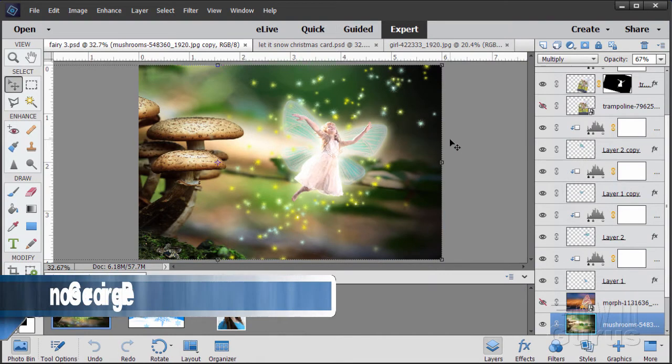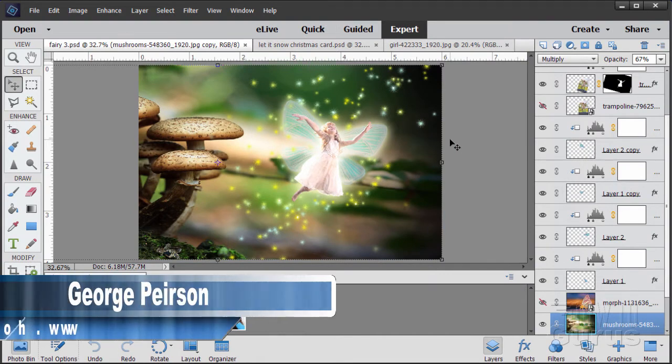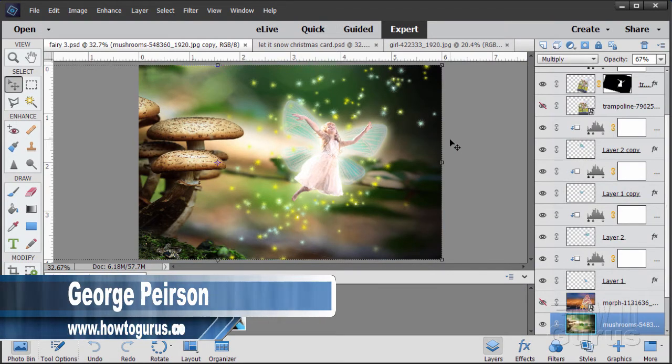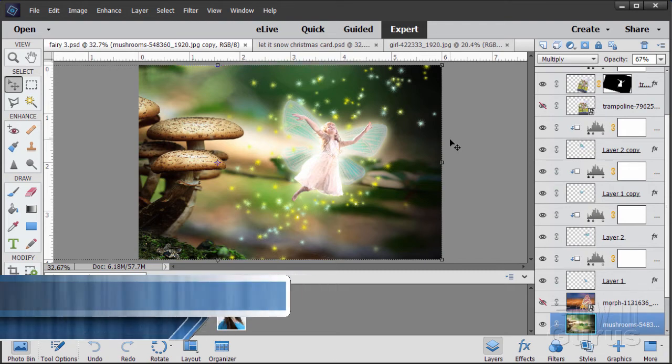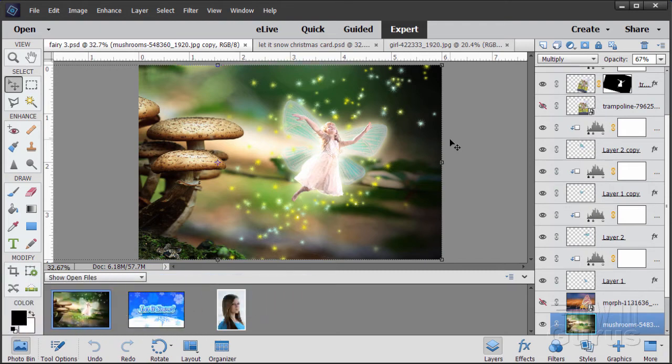Hi, I'm George Pearson and this is a Photoshop Elements video. If you like this video make sure that you subscribe and also click the thumbs up button to let others know as well.